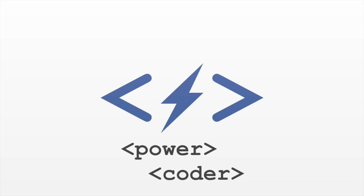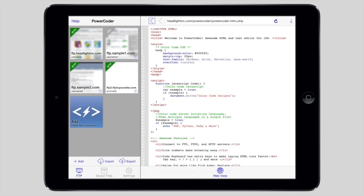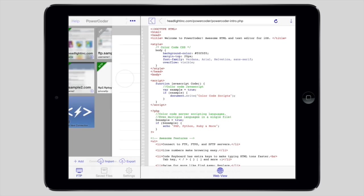This is an introduction to PowerCoder, a professional HTML and code editor for iOS. When you open the app, you are brought to the Site Manager so you can connect and sync your servers to your local device.